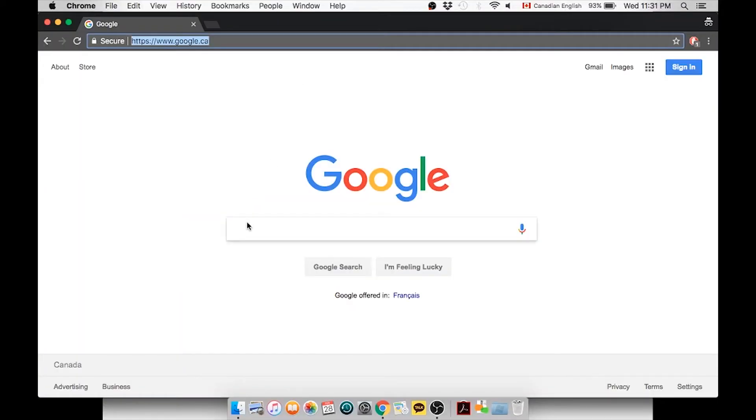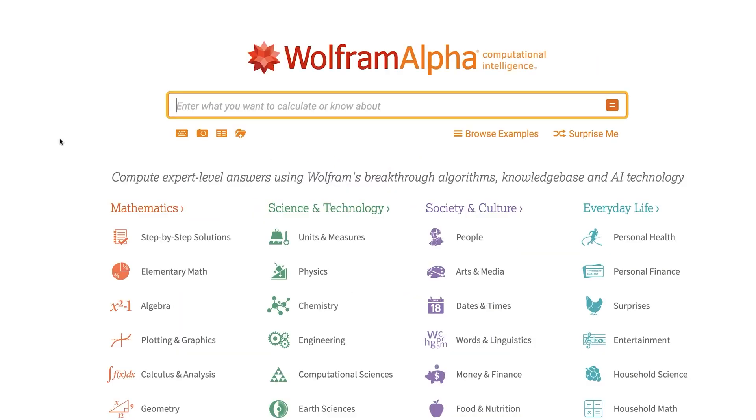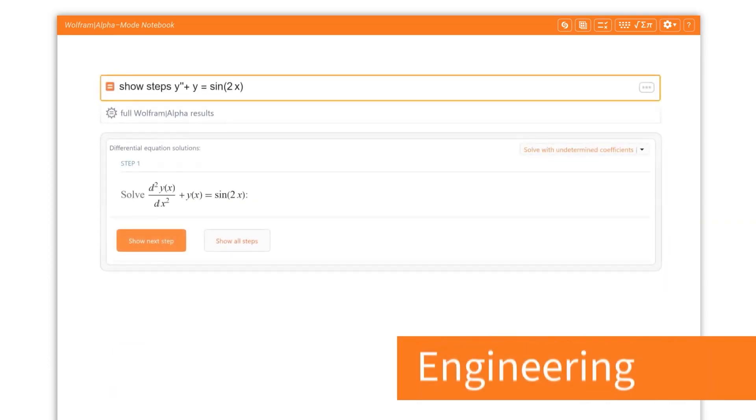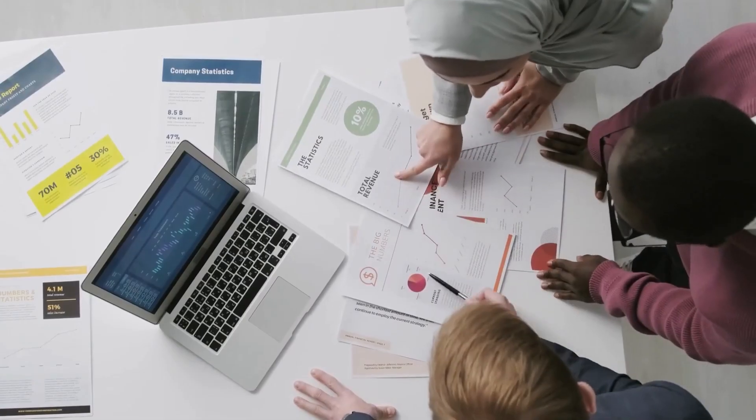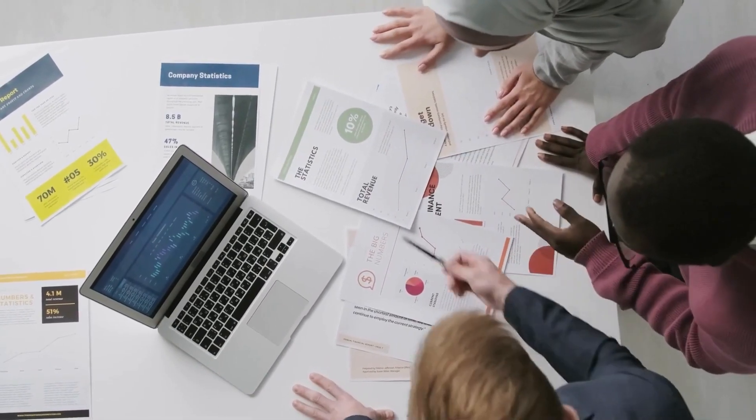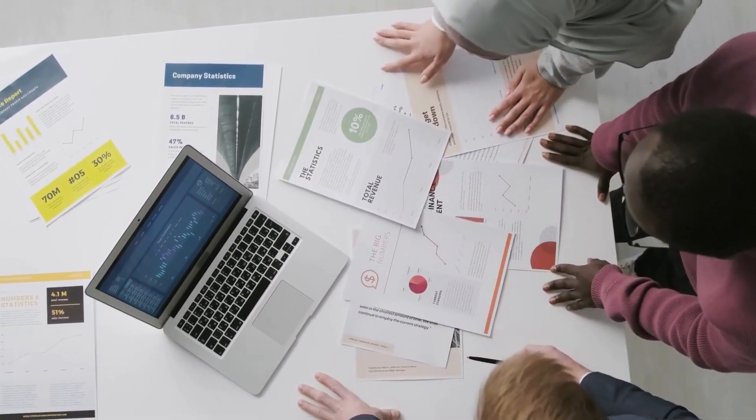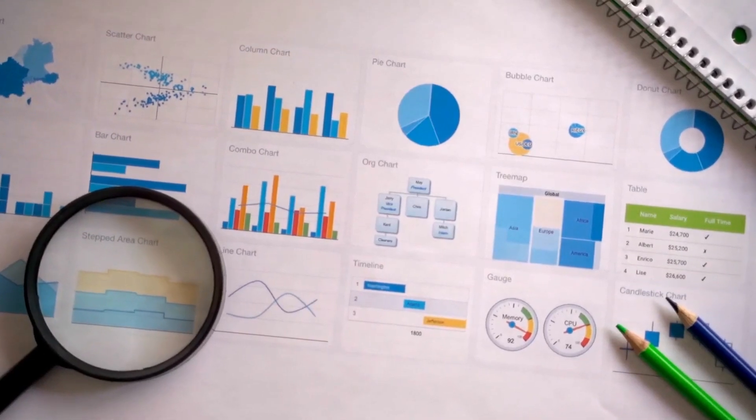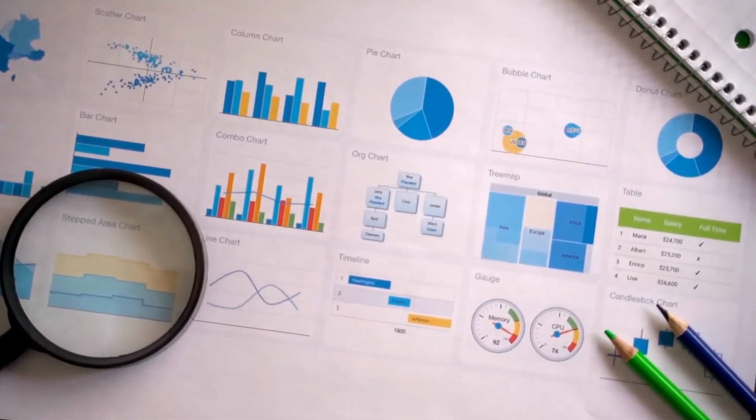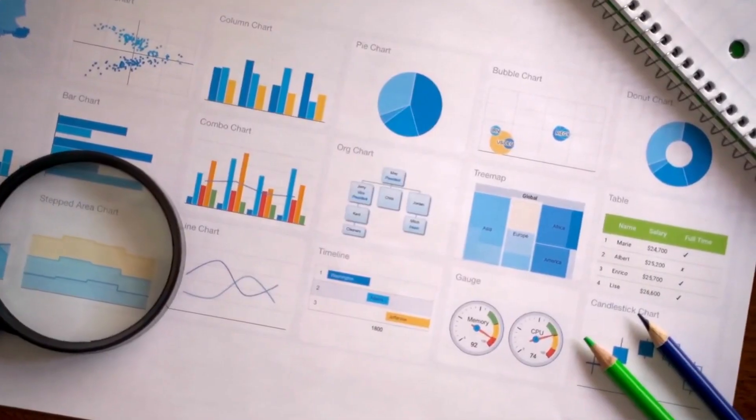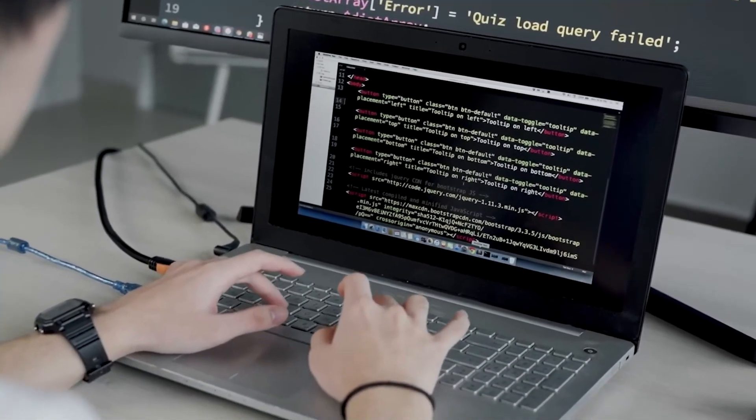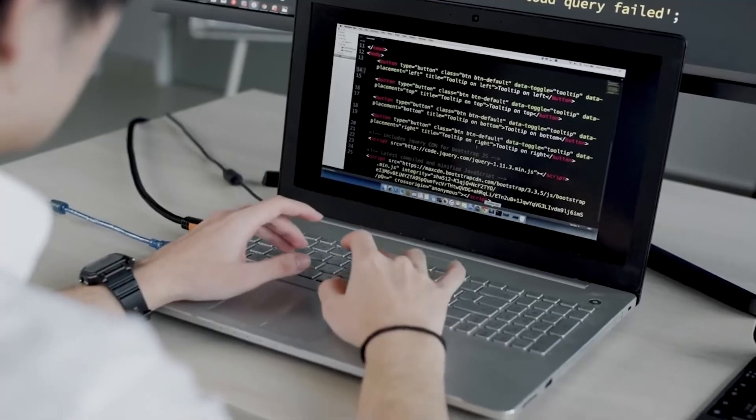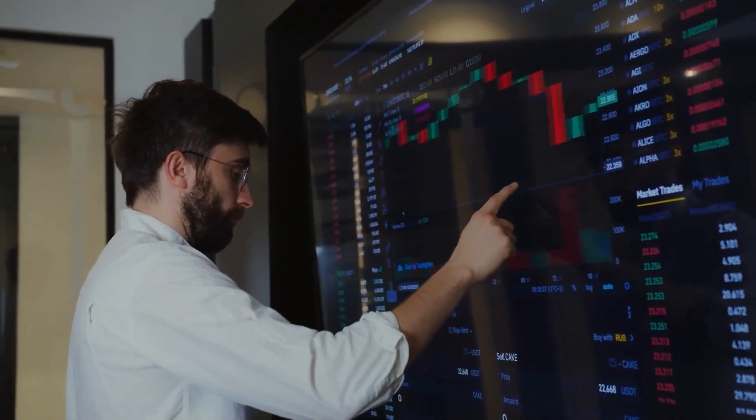Practical Applications. ChatGPT integrated with Wolfram Alpha has a multitude of applications. Education. It's an excellent tool for students and teachers to simplify complex math concepts. Engineering. Engineers can quickly solve intricate calculations. Data Science. Data analysts and scientists can streamline data-related tasks. Programming. Developers can use it for debugging and solving algorithmic problems. The possibilities are endless.